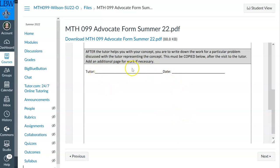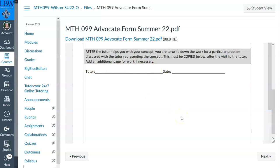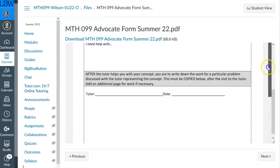The tutor might be me, it might be Ms. Kathy Pickens, or it might be Sandra Hale in Andalusia. But you must see an LBWCC instructor or tutor to do this. So tutor.com 24/7 — that's not what I'm talking about. They're awesome, but that's not what I'm talking about.